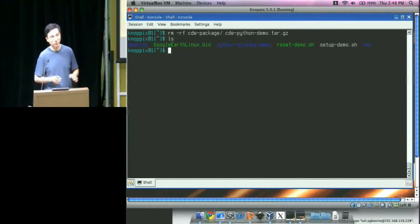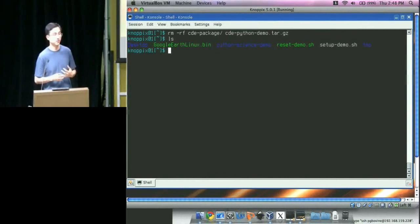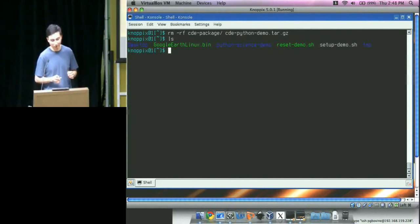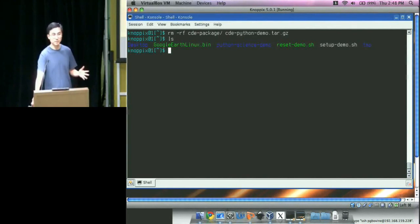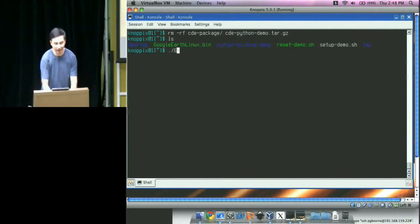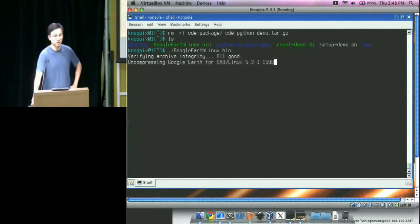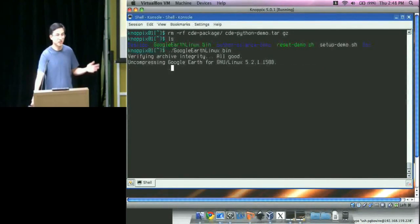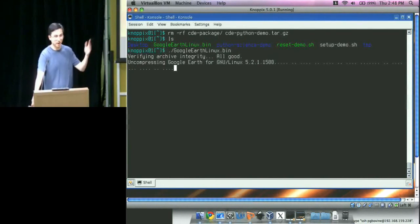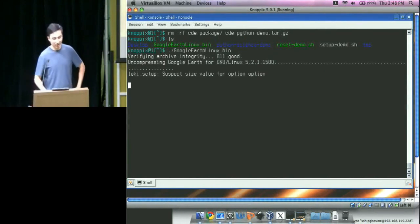CDE is also useful when you're not even the developer — just an end user. As an end user, you can use CDE to package up applications that were never meant to be portable. As an example, I'll use Google Earth. Google Earth for Linux advertises on their website that it works on any Linux 2.6 distribution. The installer is a one-click thing that installs in the home directory.